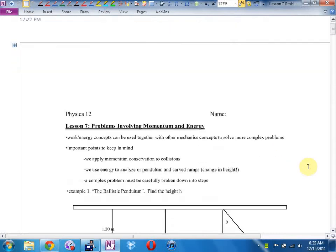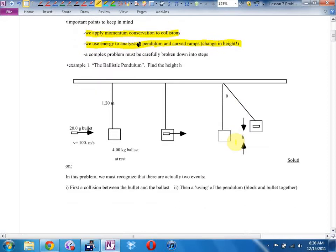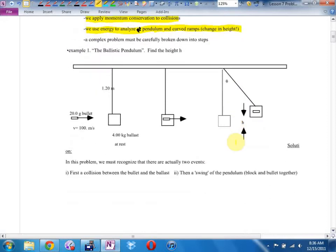The key idea is that we can use work and energy concepts together. There will be a question on your test where there is both a change in height — which means you need to use energy — and a collision — which means you need to use momentum. We apply momentum conservation for collisions and energy for pendulums and curved ramps. Complex problems must be carefully broken down into steps.